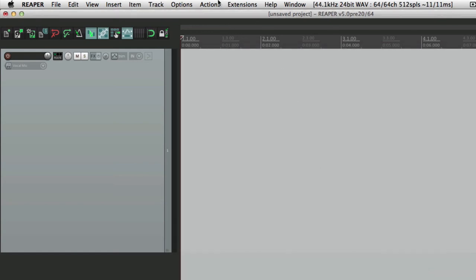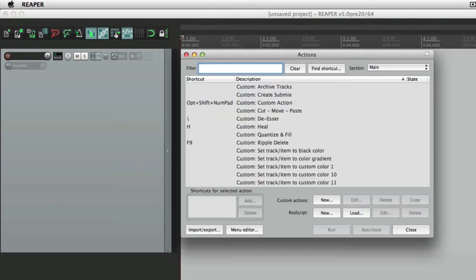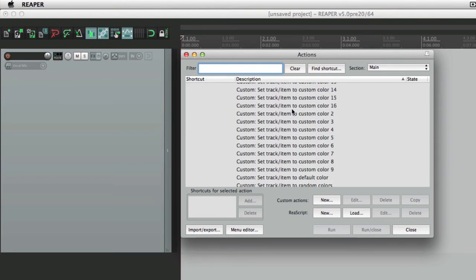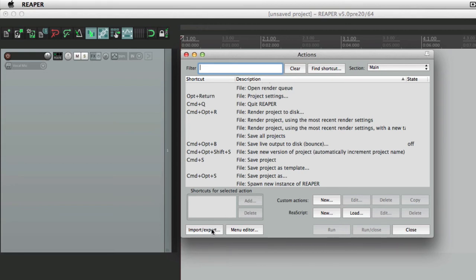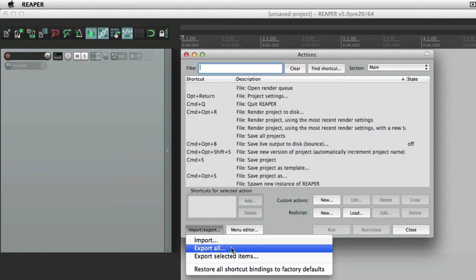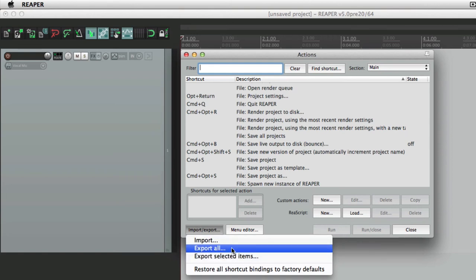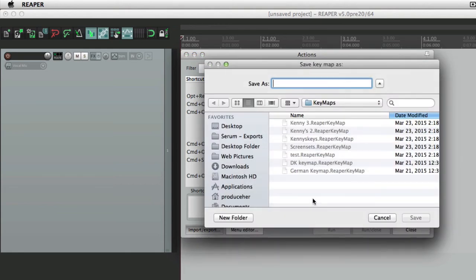If we go to the actions list, you see I have a lot of custom actions right here. And I've also changed a lot of the keystrokes or shortcuts to trigger actions. So if I want to save that, go down over here to import export. And I can export selected items, or export all of them at once.